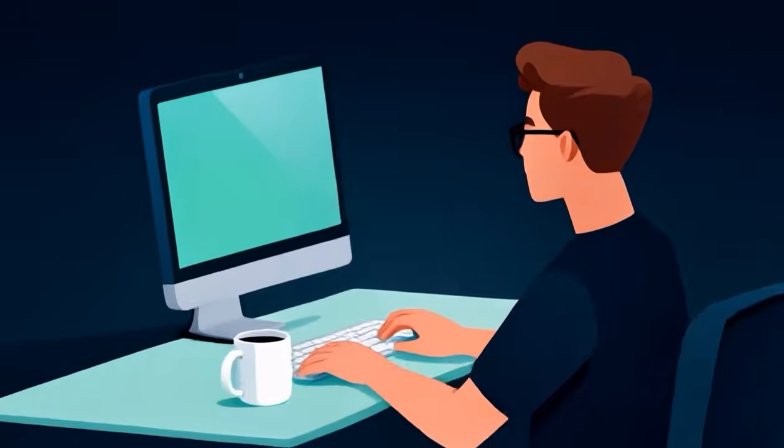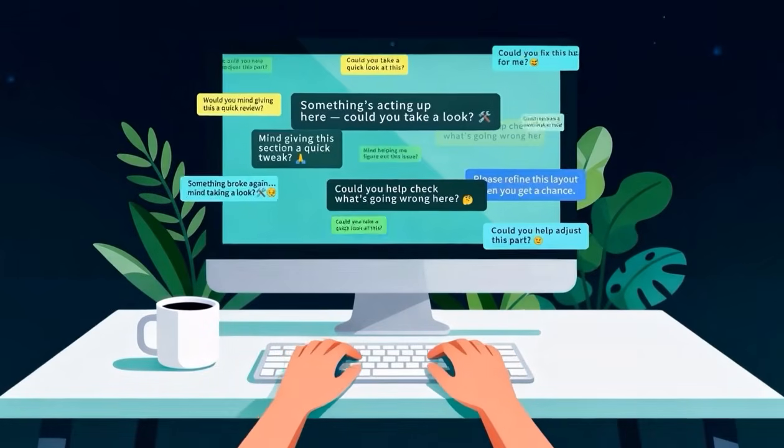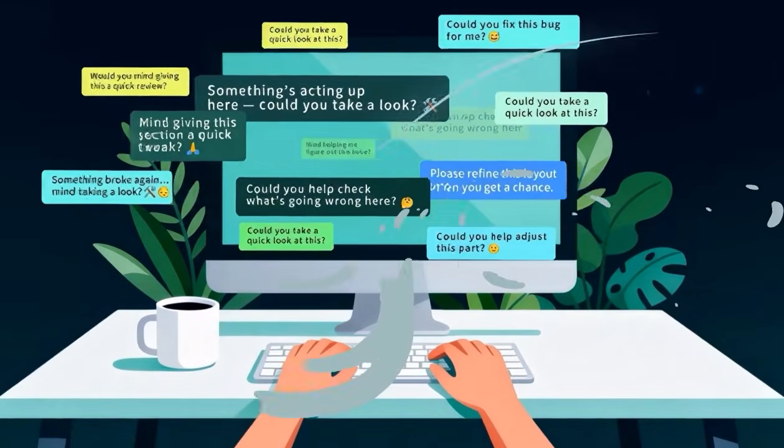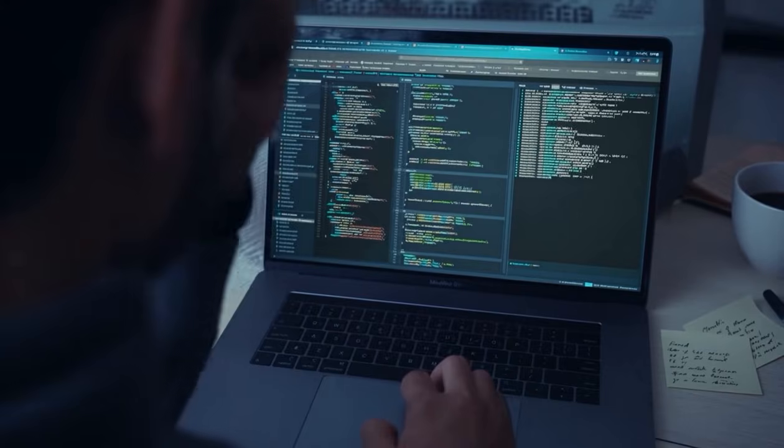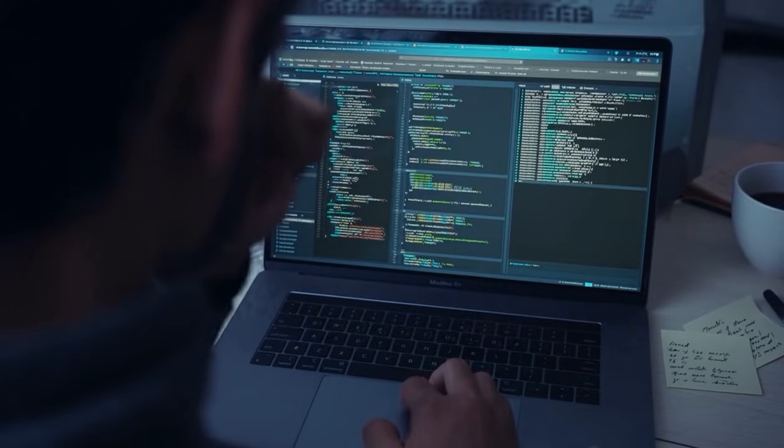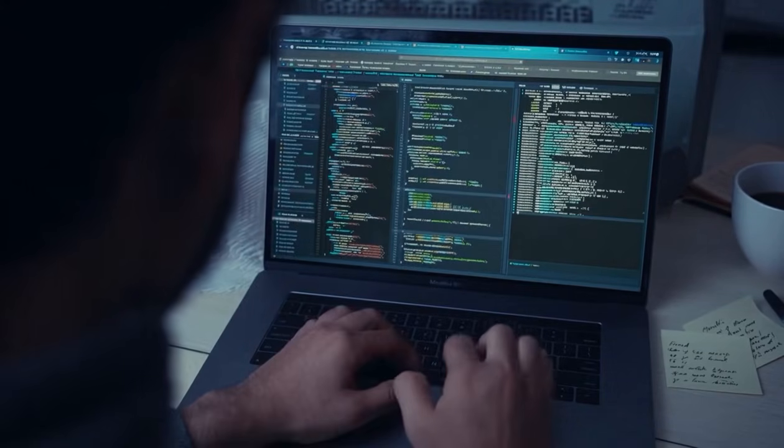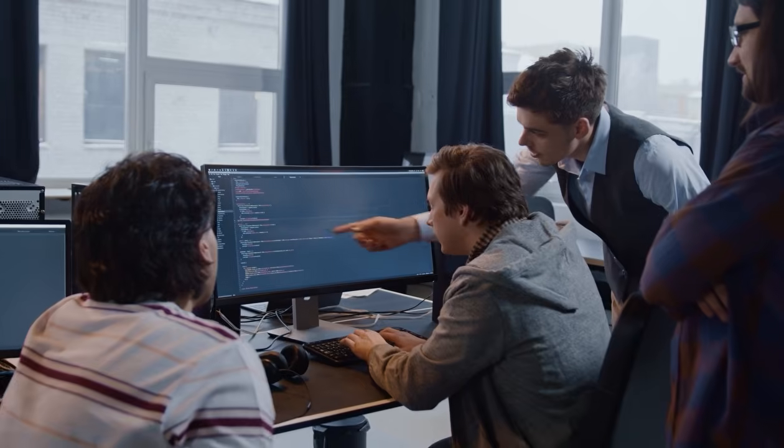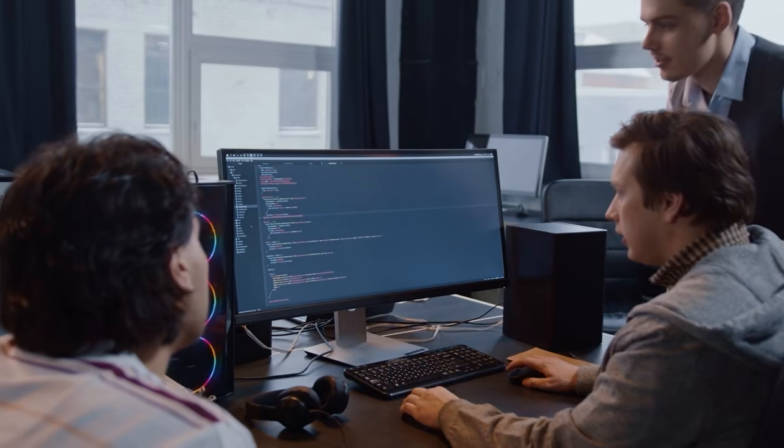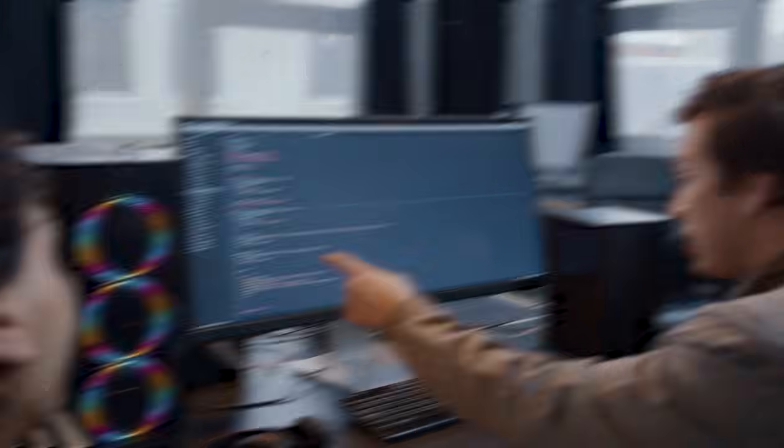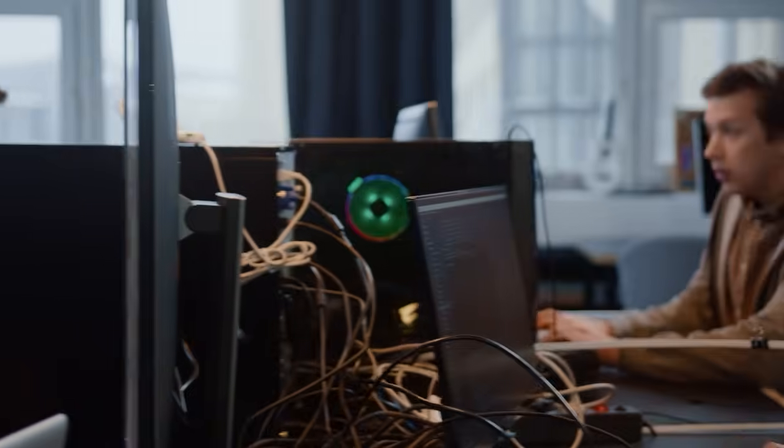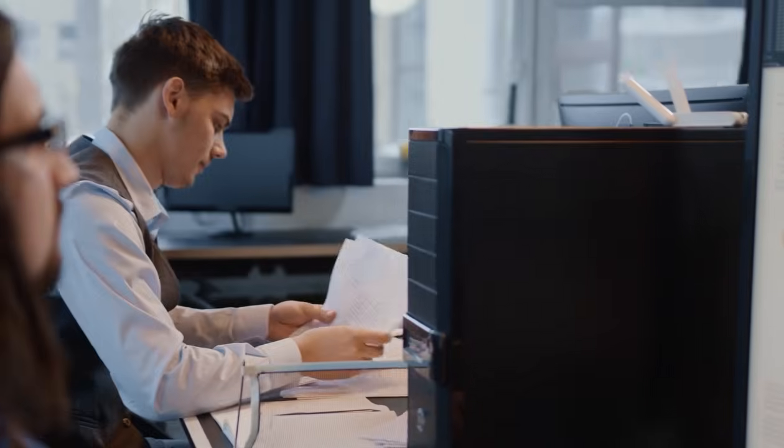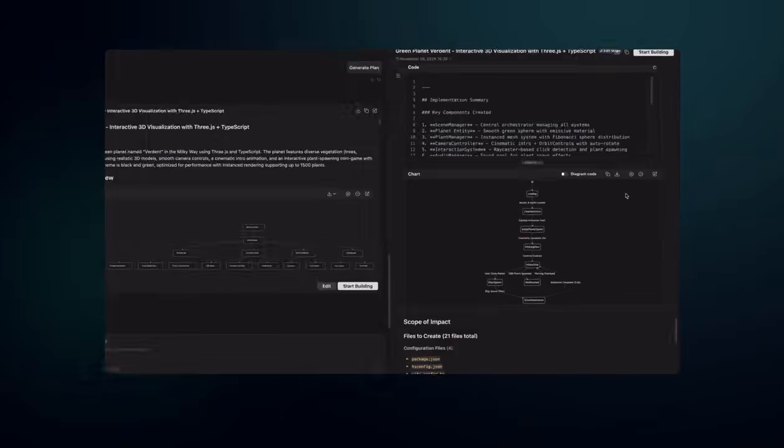You ever have one of those days where your brain has 12 tabs open, your editor has 20 files open, and your sanity has exactly 0 units left? Yeah, same. But imagine, just for a second, that instead of juggling all that chaos alone, you had a whole team of smart, focused developers, each tackling a different part of your project at the same time, without ever getting in each other's way.